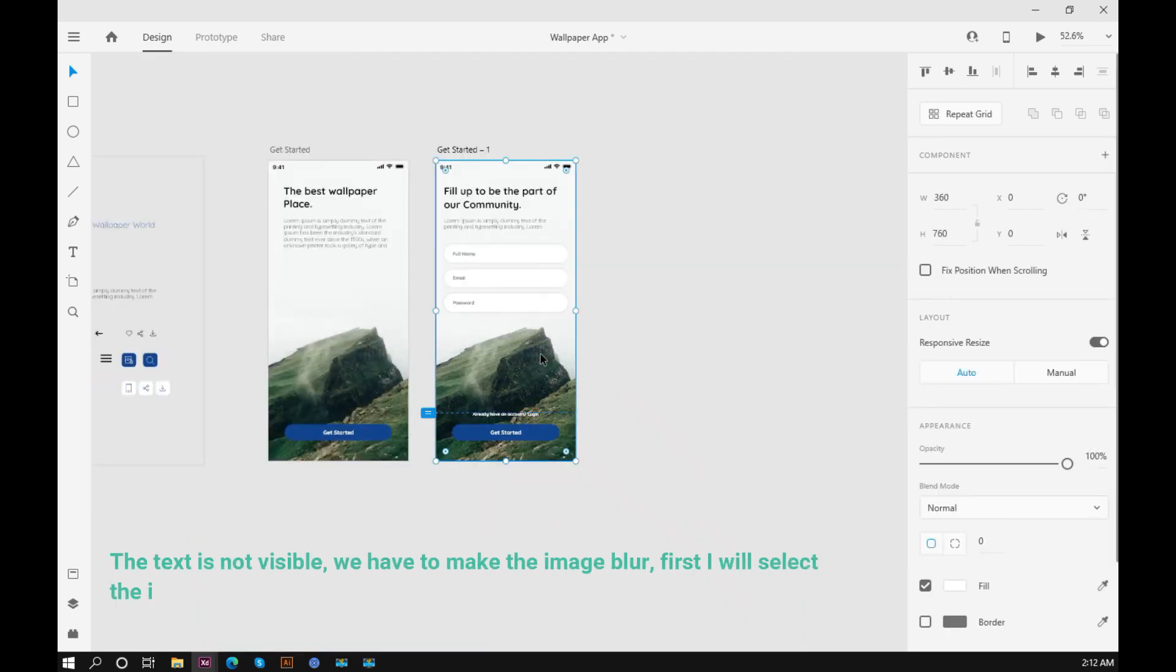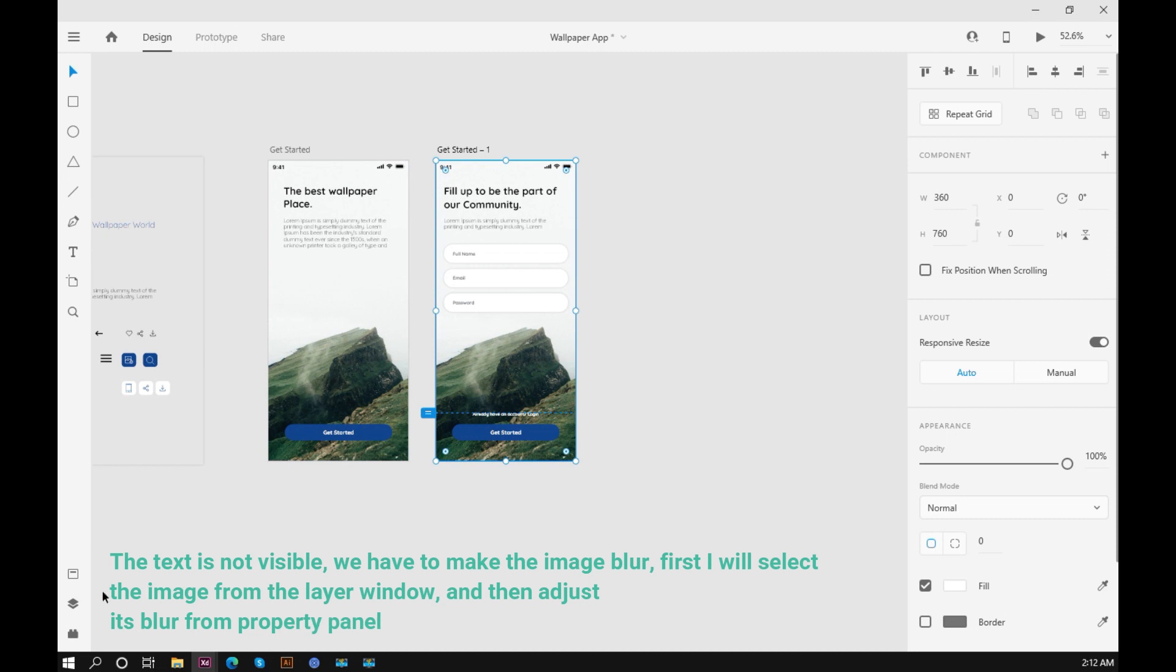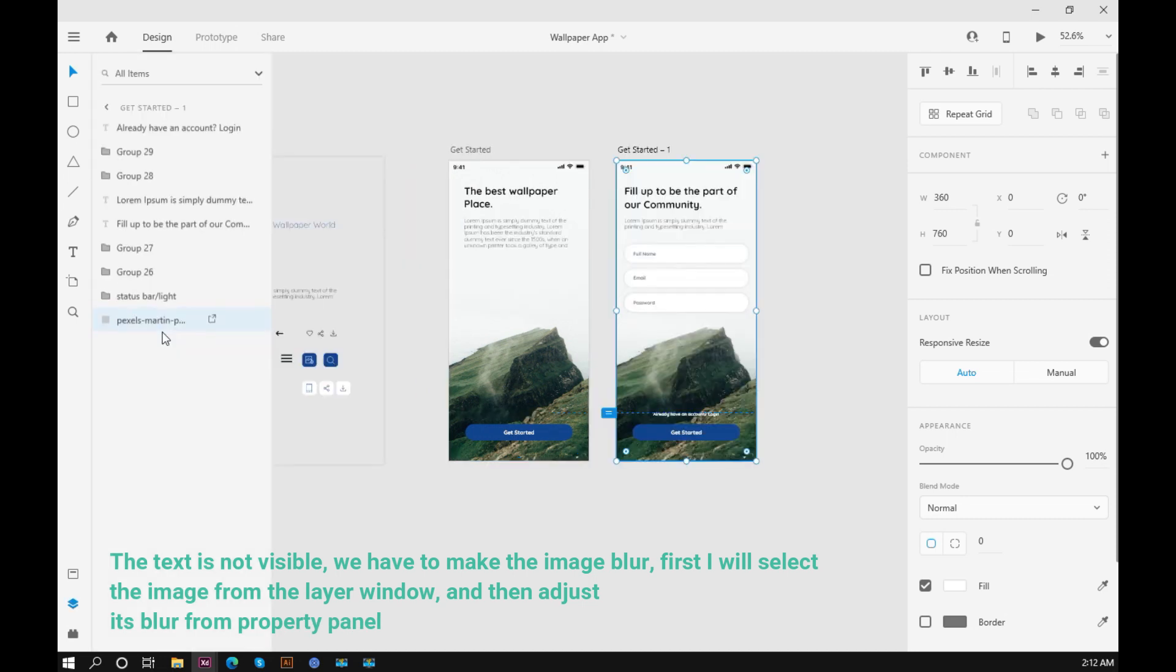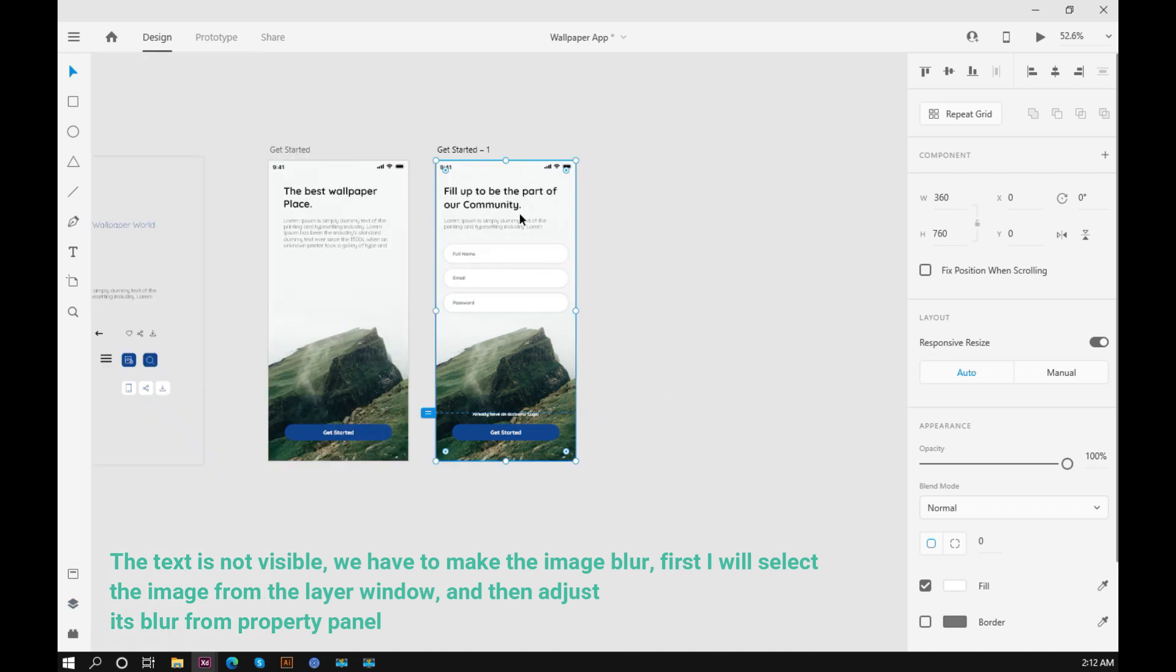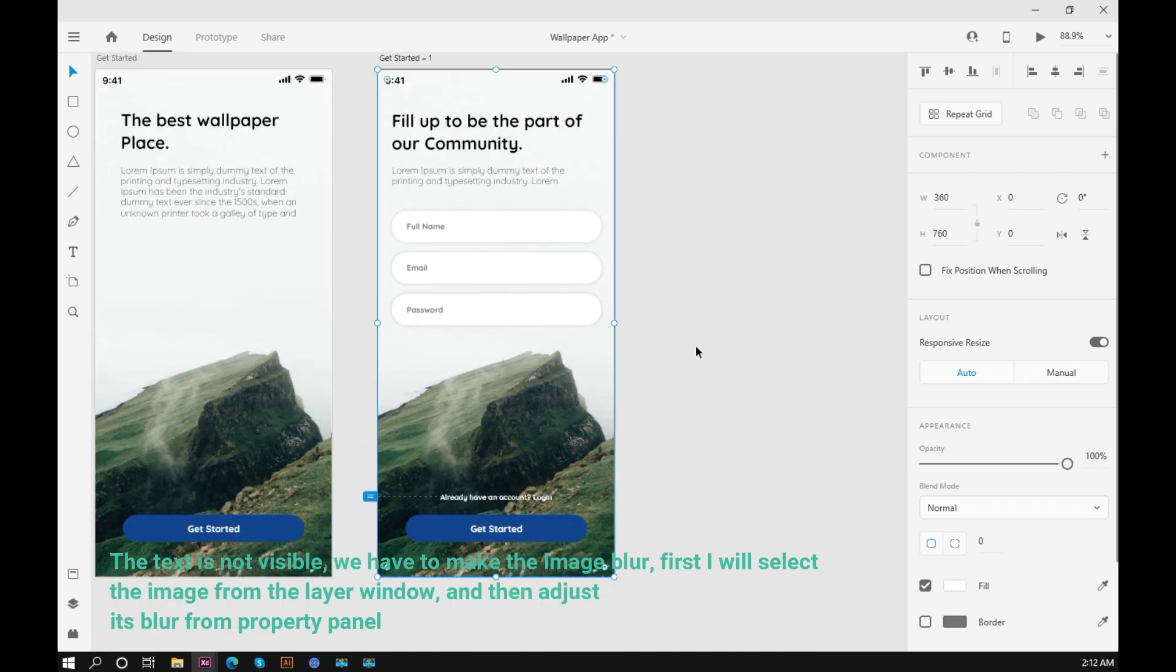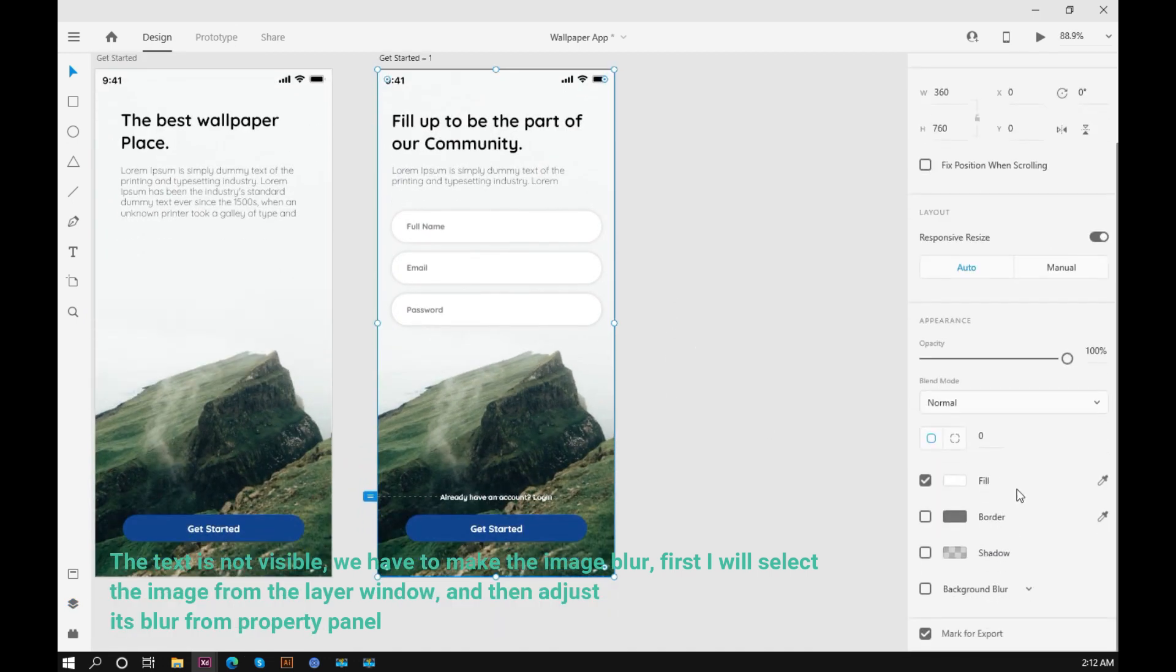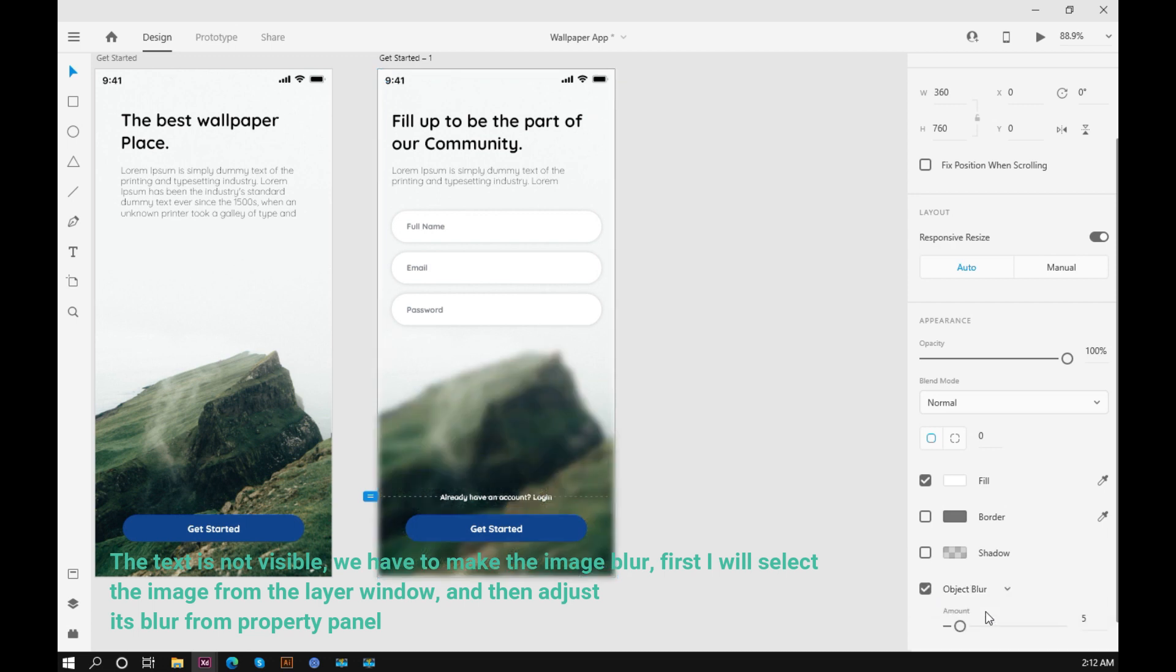The text is not visible. We have to make the image blur. First I will select the image from the layer window, and then adjust its blur from the property panel.